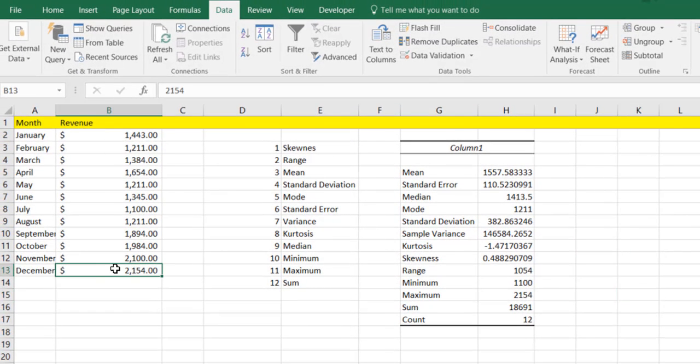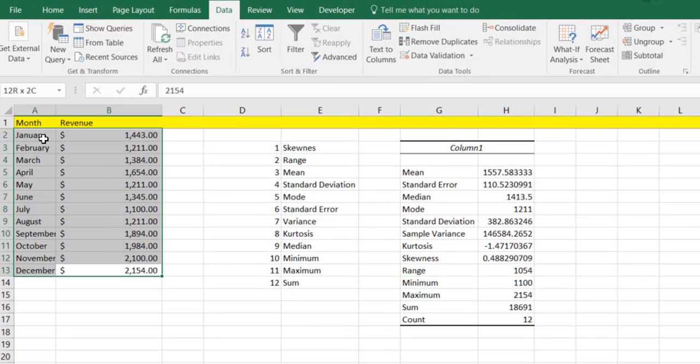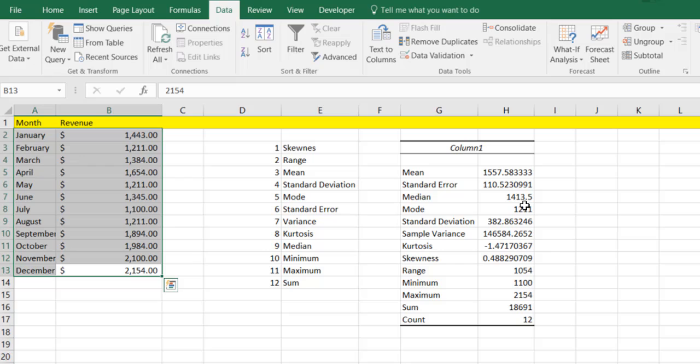Now if you're going to school, it should be noted that you probably have to learn how to calculate these manually. But if you're just looking for a quick way to take a look at descriptive statistics, then Excel provides a very easy way to do that, which you just saw here.